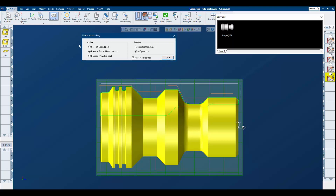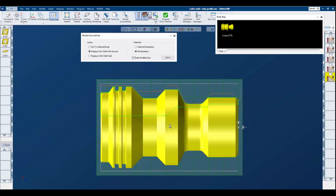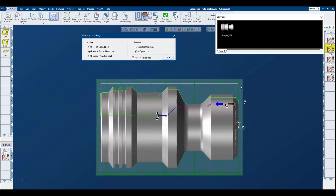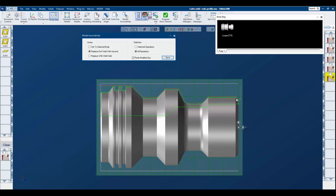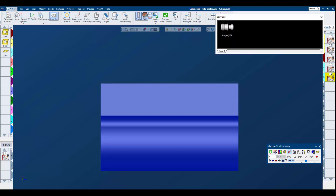Through the model associativity, we're going to replace the first solid with the second solid. Our first solid that we have tool path already assigned to is up on our body bag. We select our second model to replace it, "Redo Modified Ops" is turned on, and we say do it. You can clearly see that the tool path is being redone to the model in the work area.